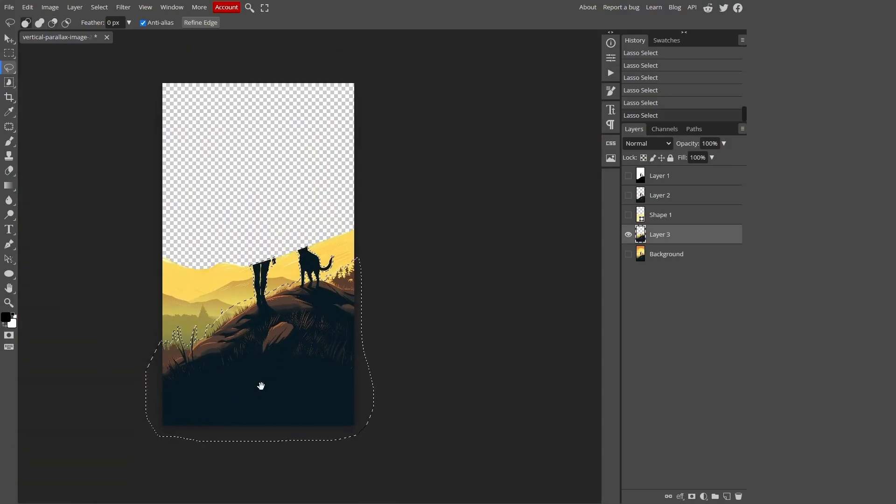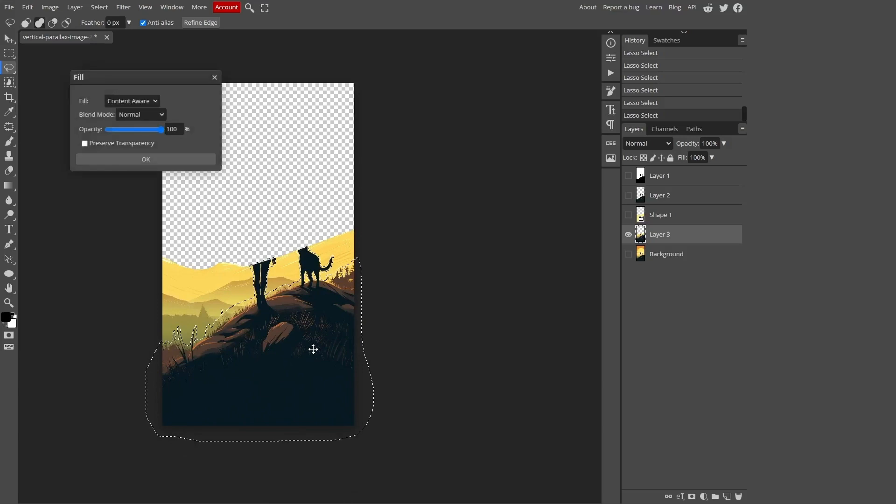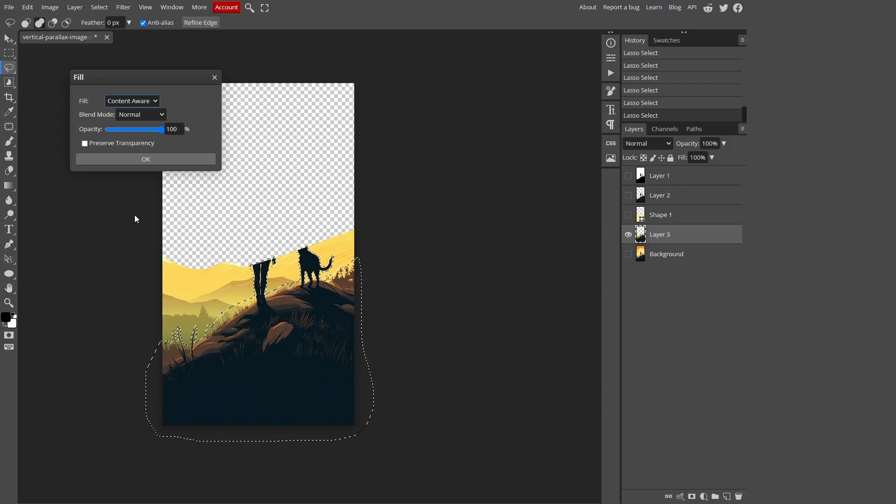Once you've made your selection simply press Shift plus F5. In the drop down window choose the content aware option and click OK. Give it a moment while the editor replaces the selected area. If you're using Photoshop you'll find that this function works even better and will save you some time.